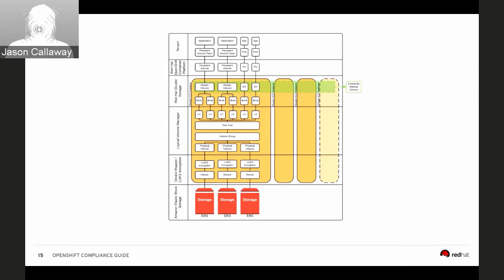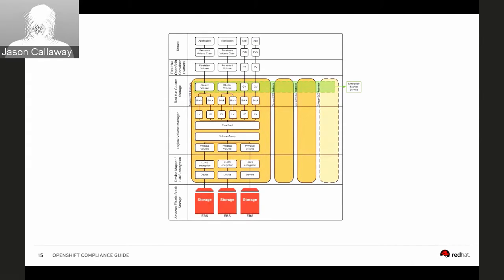When it comes to actually implementing FISMA compliance, there are baseline controls around what we call the CIA triad — not the Central Intelligence Agency, but Confidentiality, Integrity, and Availability. Each has a baseline of Low, Moderate, and High. We designed this guide to help you achieve a FISMA High deployment. As you might imagine, achieving High ratings across confidentiality, integrity, and availability is more difficult than a Moderate setting.